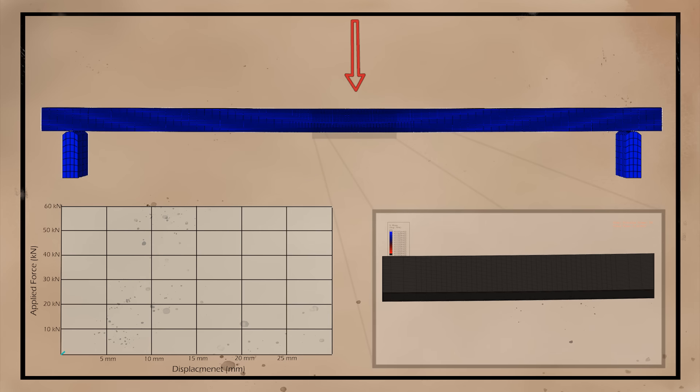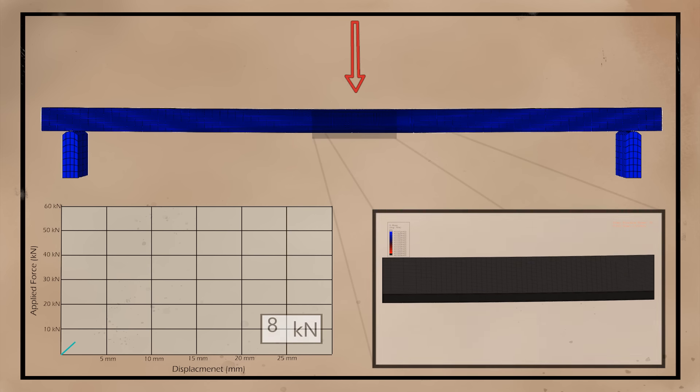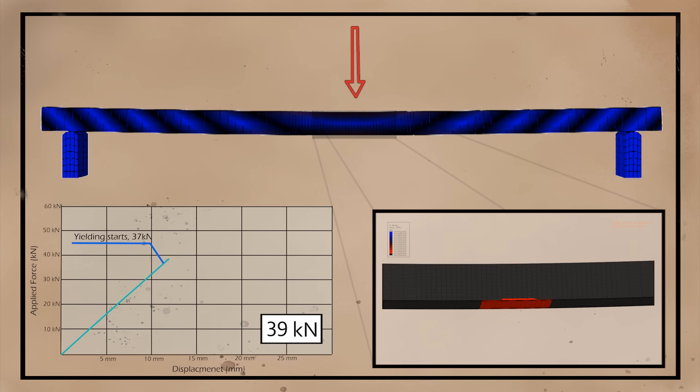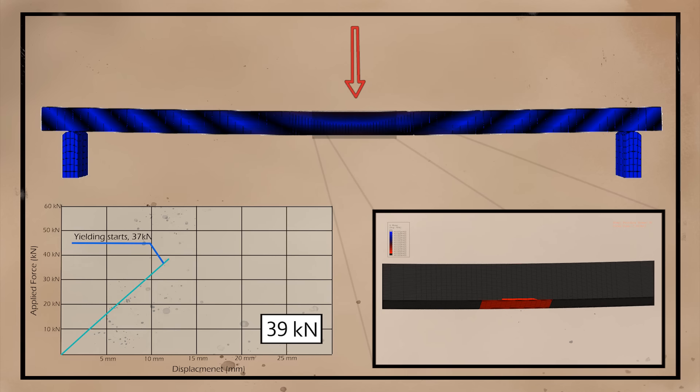To determine why the I is the most common steel shape, let's analyze different types of beams under load and see their behavior. We will compare a hollow square, an I-shape, and a solid circle with dimensions as shown. All beams are made out of the same material and with the same cross-sectional area.